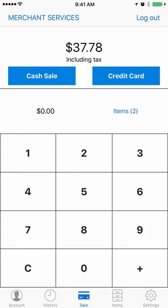Everything will have been totaled up including tax, also prompting you letting you know it's including tax on the top.